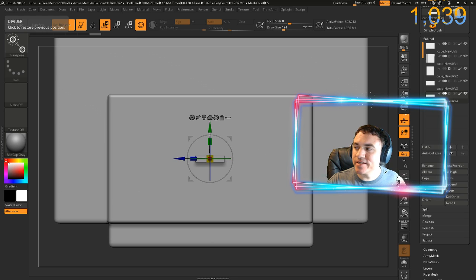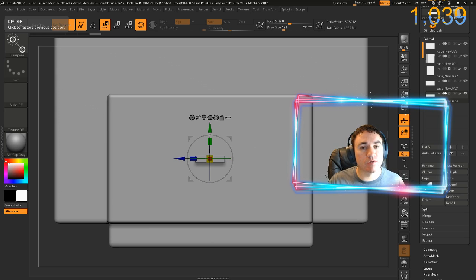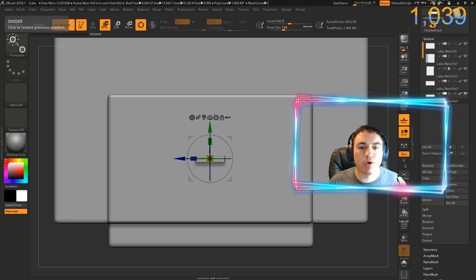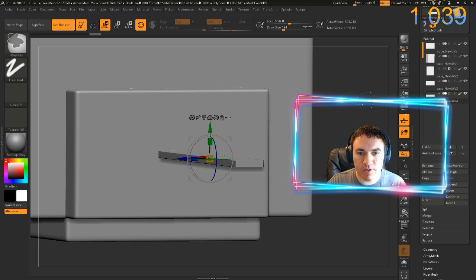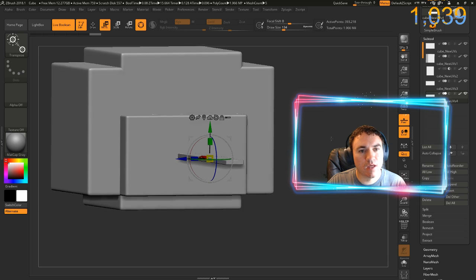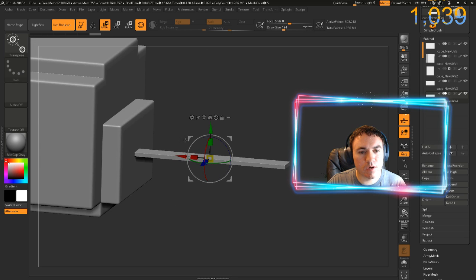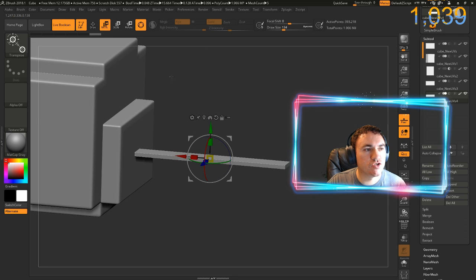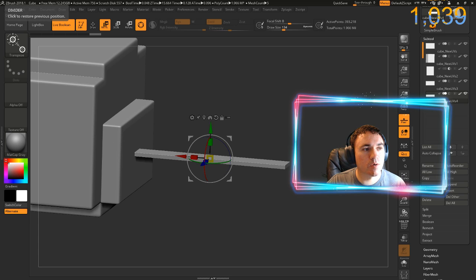Hey everybody! Today I'm going to make a chainsaw with ZBrush 2018.1. I've just got a few objects in my scene and I'm trying to cut out a general shape for a chainsaw.